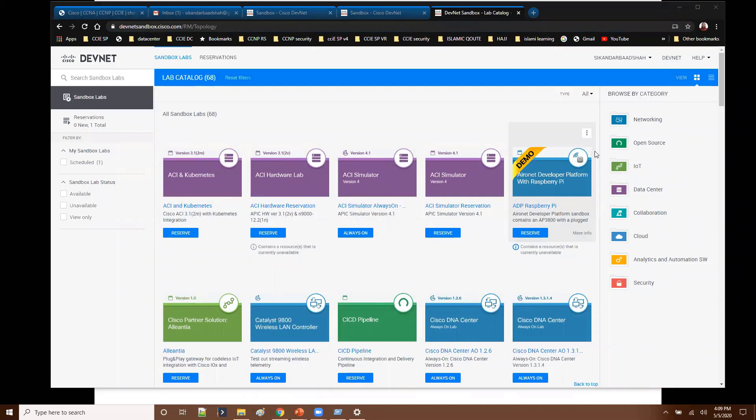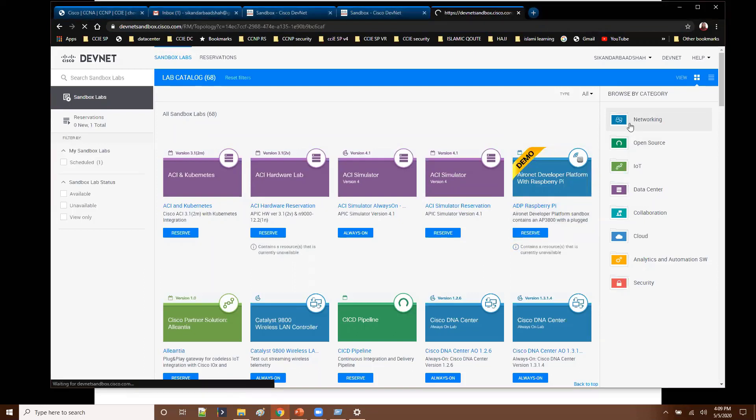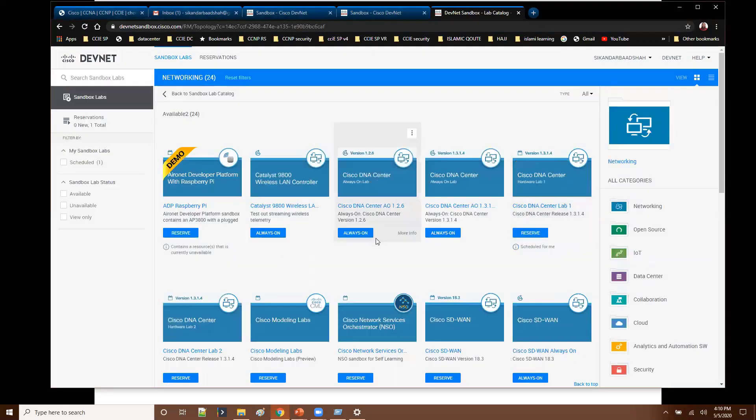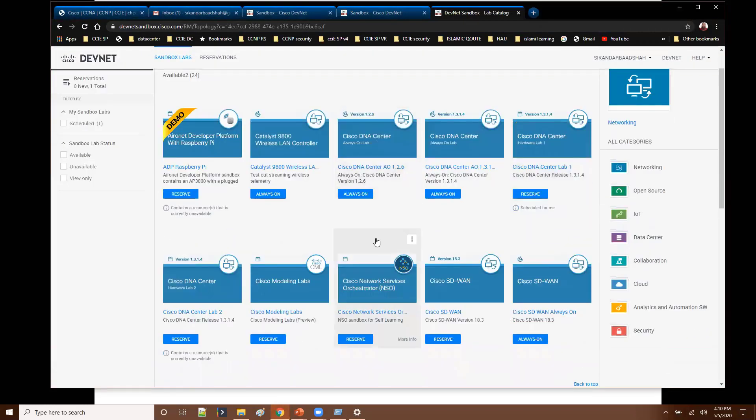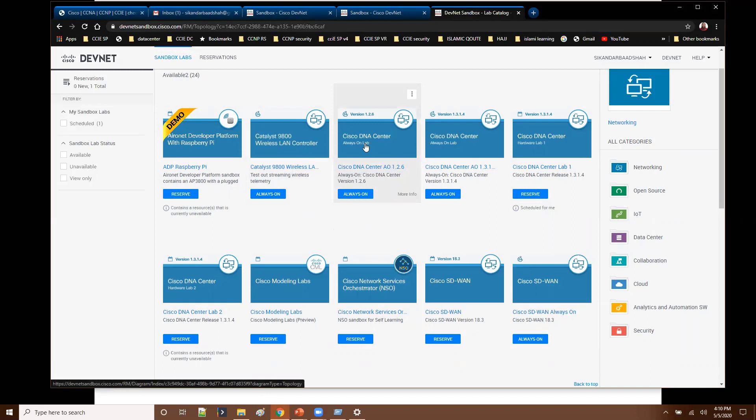And if you want to be more specific and you want to browse the sandbox based on specific categories, like let's say you want to do some kind of networking related jobs. When you click on the networking then it is going to display the options which are relevant to the networking. Like you can see here there are some developer options, wireless LAN controller options, SD-WAN, DNA center options.